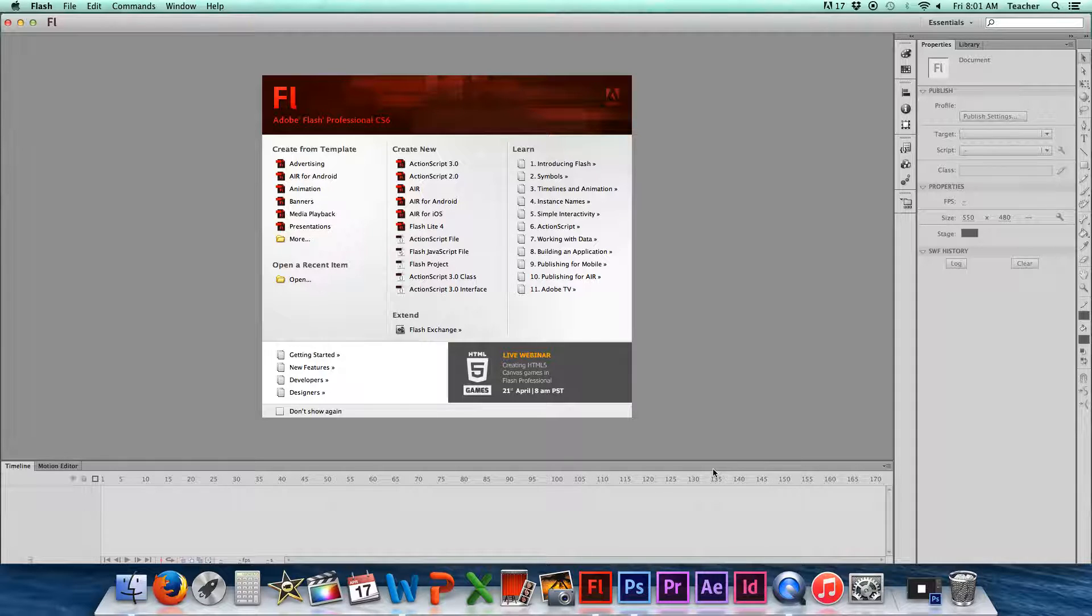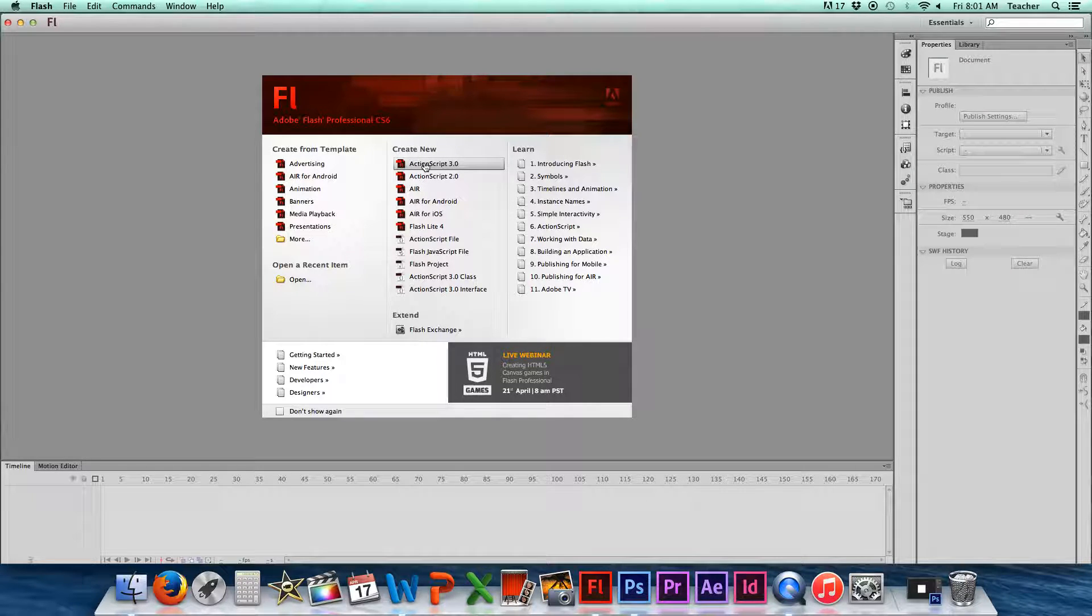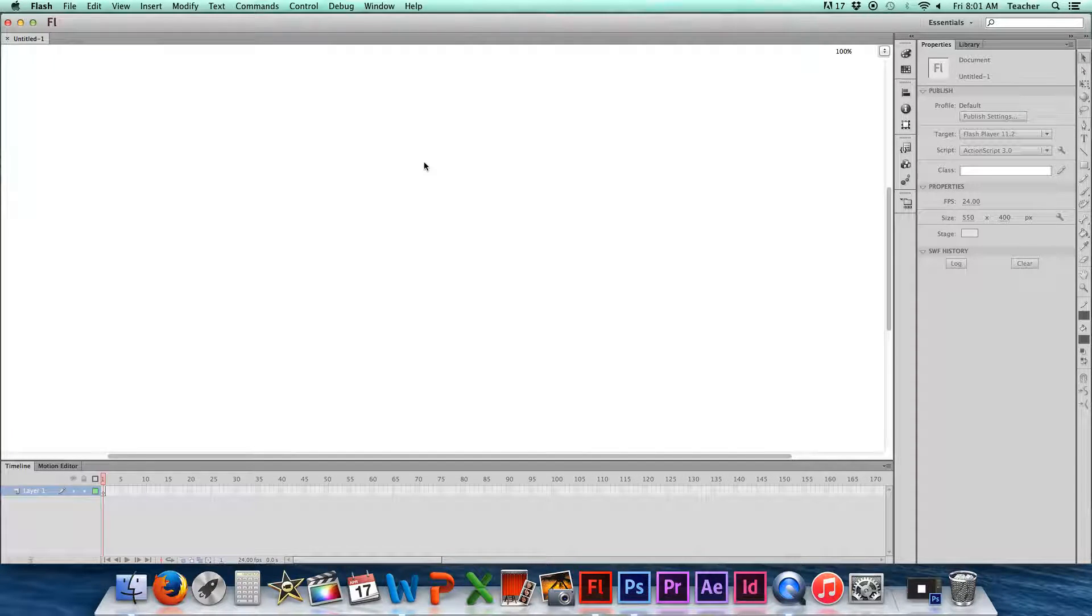This is where you're going to start your project. So for this particular project, what we want to do is select ActionScript 3. That's going to get you started.